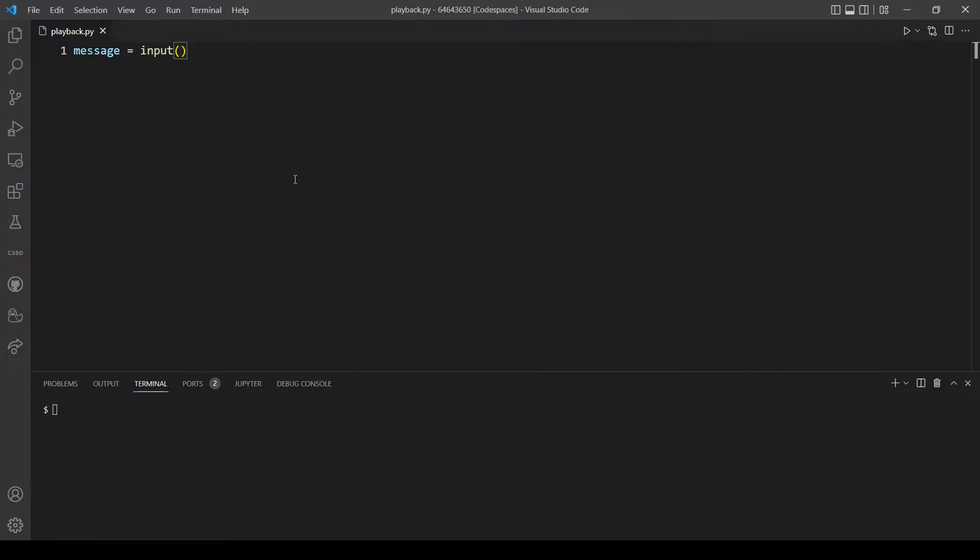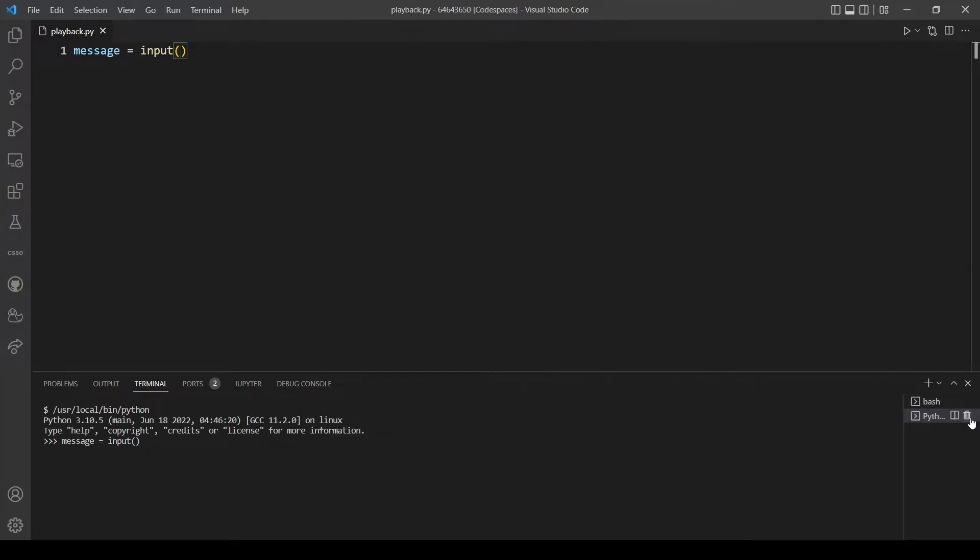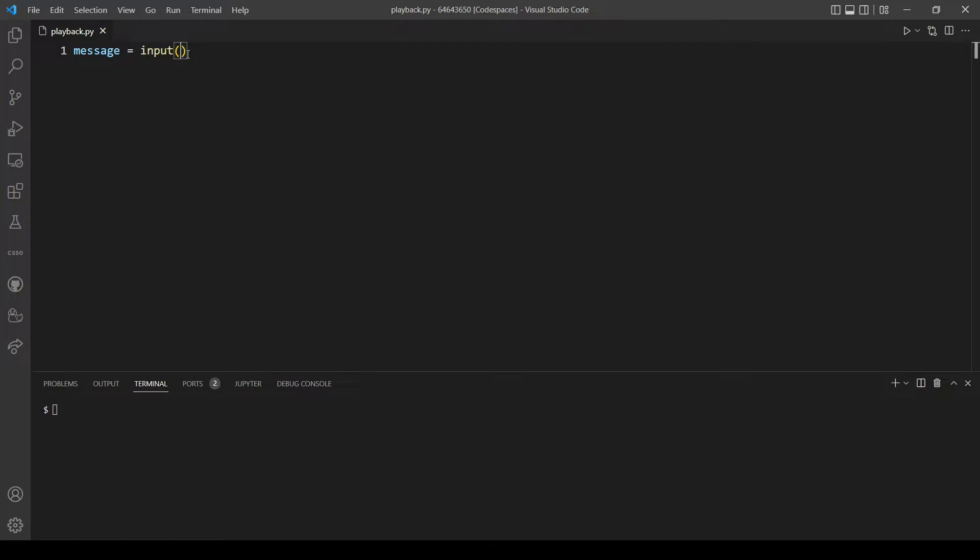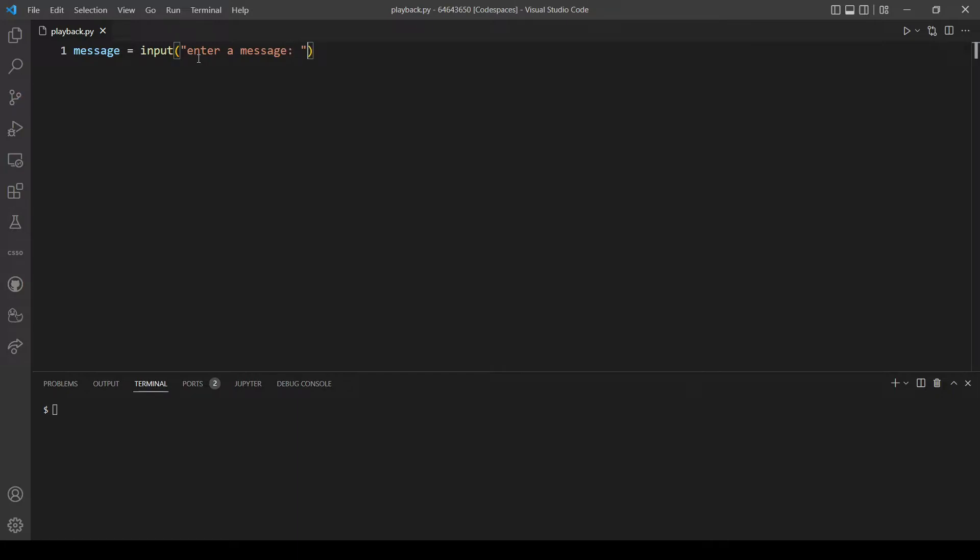Here we can provide a message for the user, for example the message could be anything like 'enter message', and that's it.